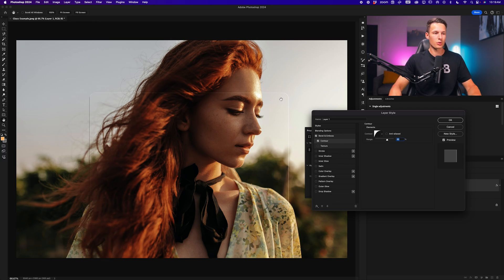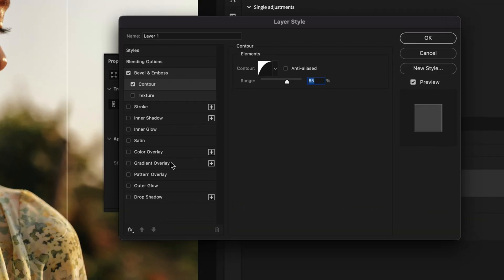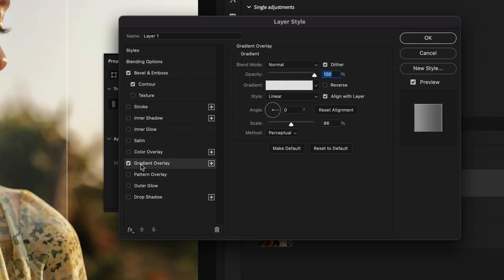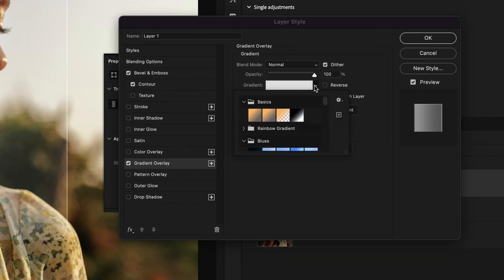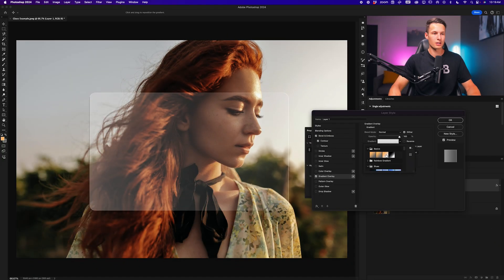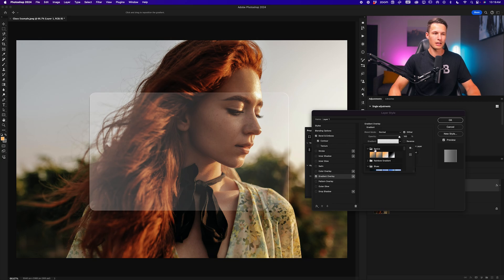To do that, we'll go to the gradient overlay. Clicking gradient overlay, within the menu settings, we need to first choose the foreground to transparent gradient, which is within the basics folder. So clicking on that, you'll notice that I now have this different color.